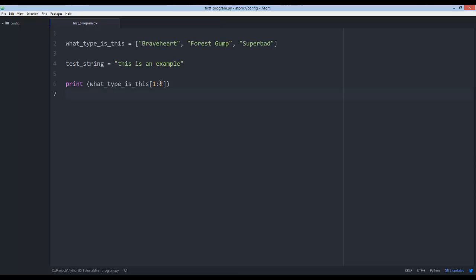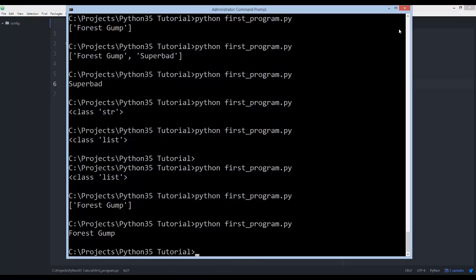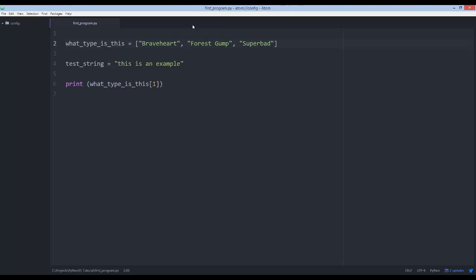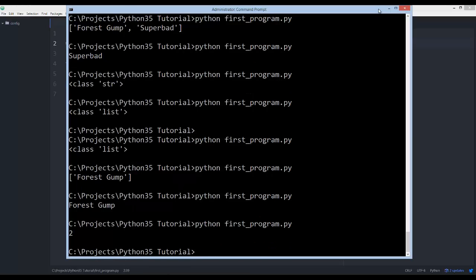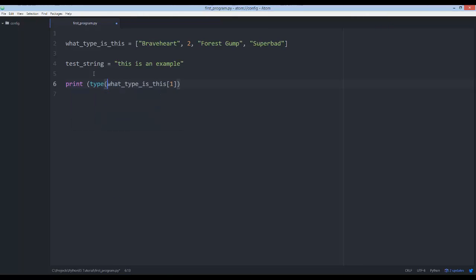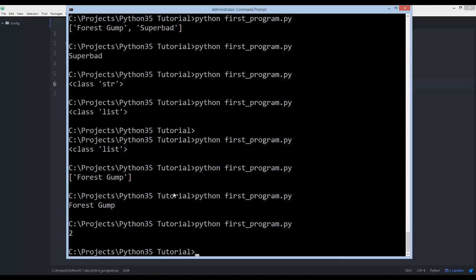Those are some weird quirks you probably won't run into often, but keep in mind: if you're specifying a start and end of a list slice, it's going to return a new list. If you give it a specific item — say index one, which in this case is Forrest Gump — it returns whatever value type that item is. If I added an integer value in there at index one, the type of that index would return as integer.